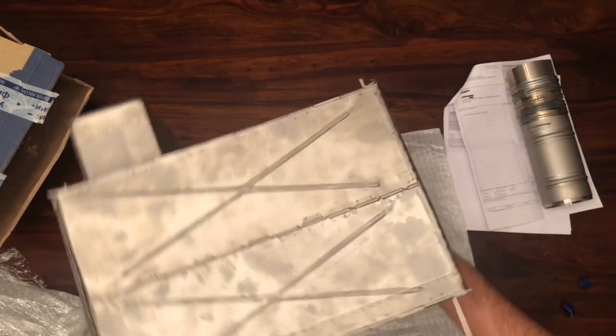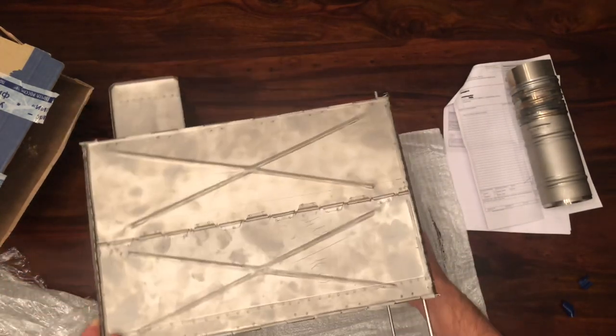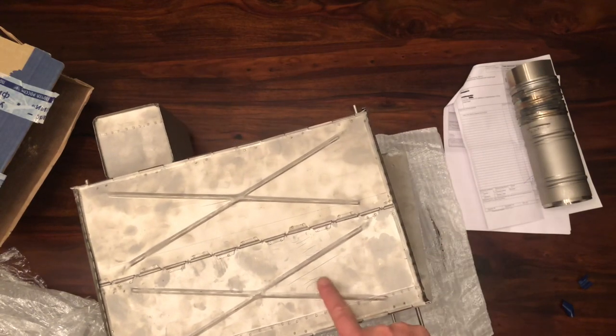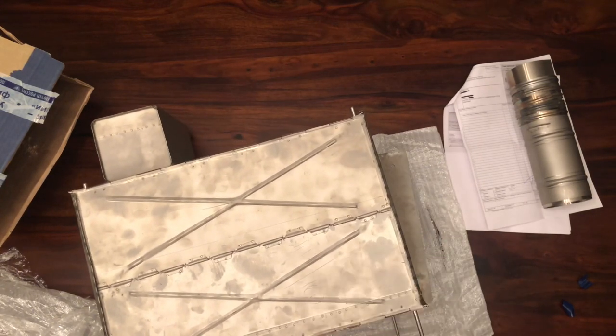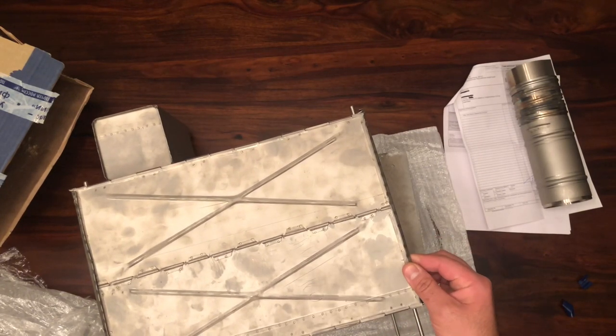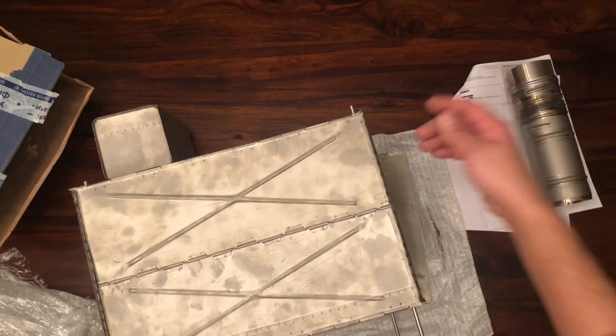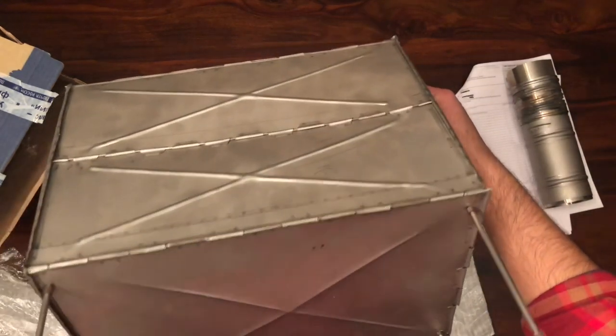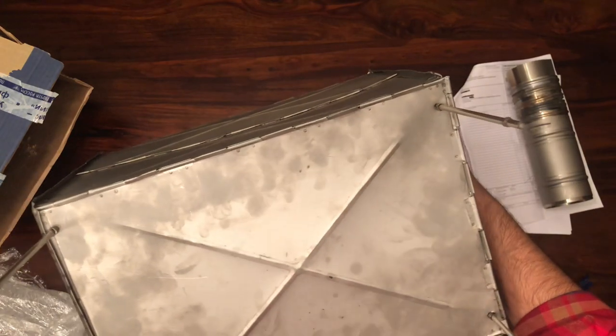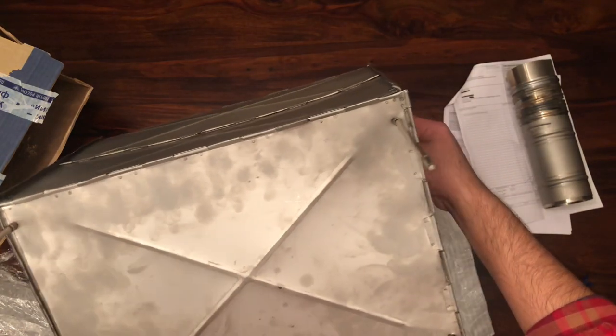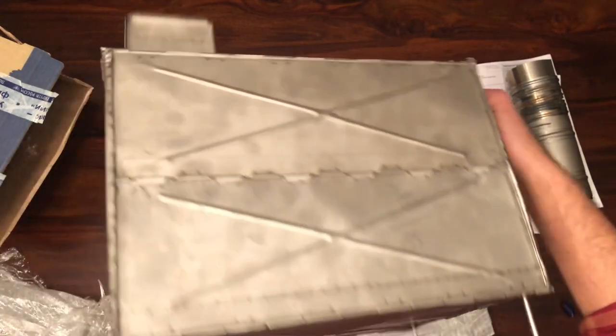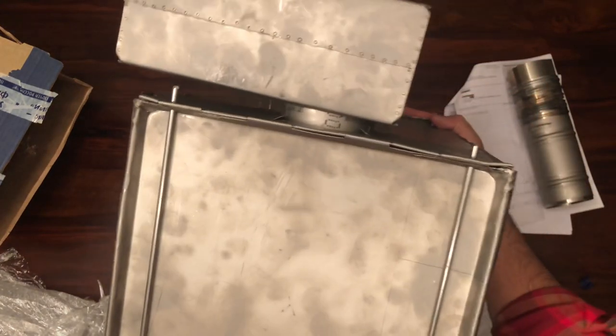There's still some pencil markings on here, so you can tell people worked on this by hand. Of course they all have to be done by hand, but there it is. So this is the back of it.